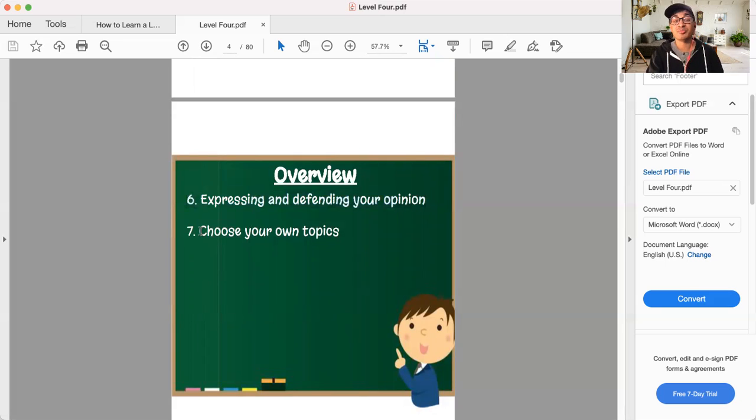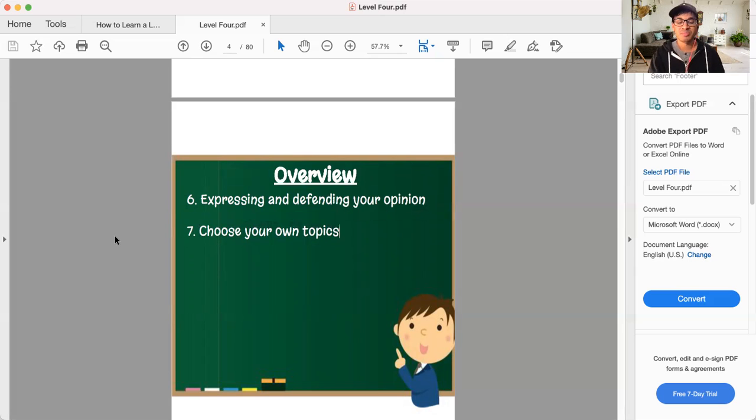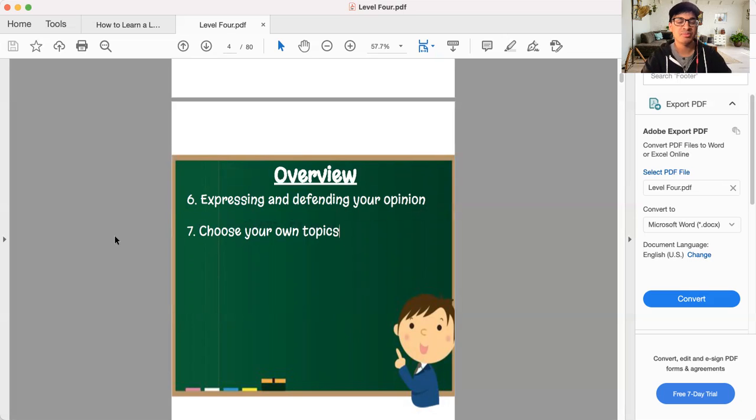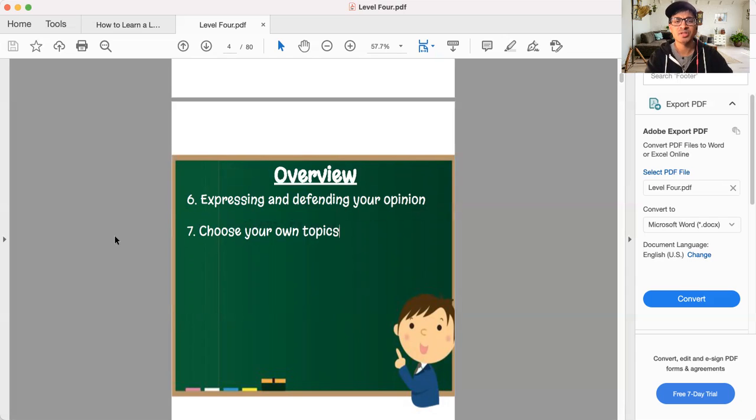And then lastly, this is going to be arguably the most important. We're going to have a choose your own topics section at the end. That's going to be a big one because ultimately one of the goals for me in this level four is to help, is to move you forward to becoming, to learning independently. I want you to grow some wings and start flying on your own in a sense. That's going to be very important.